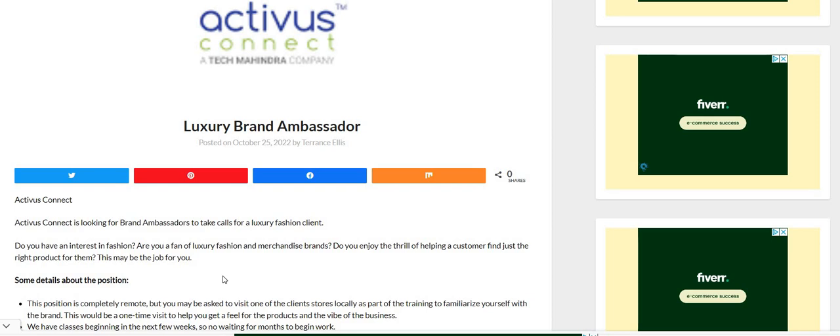Let us know in the comments what type of work from home job or side hustle you guys are looking for and be sure to check out Branded Surveys. The link is down below in the comments. Make sure you sign up today. Let's get into the video.